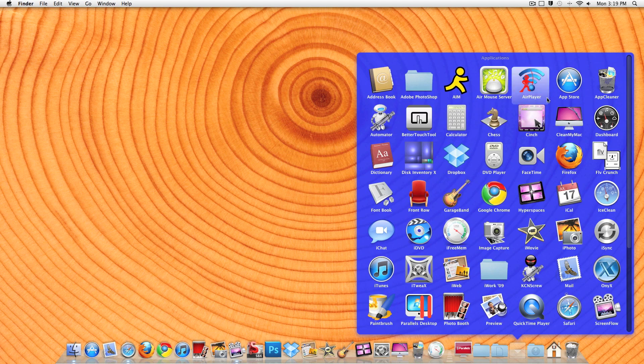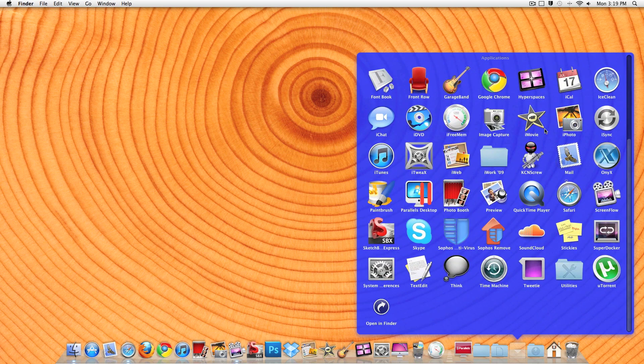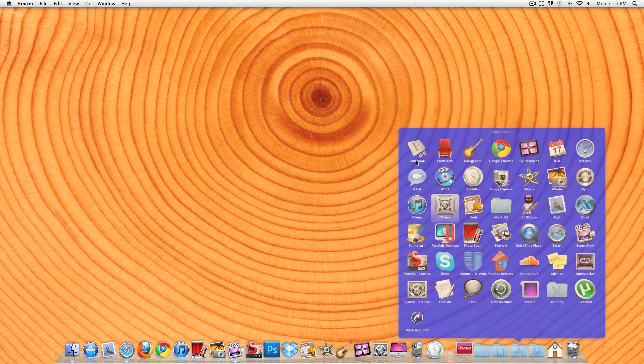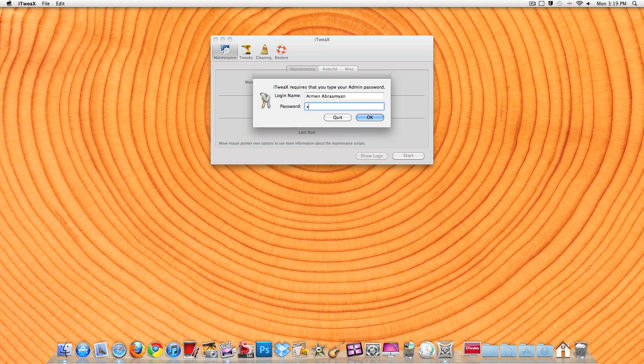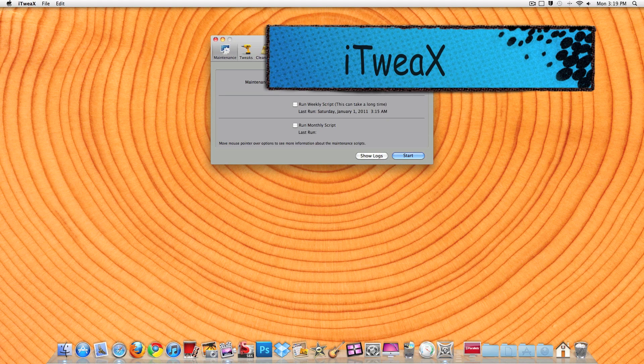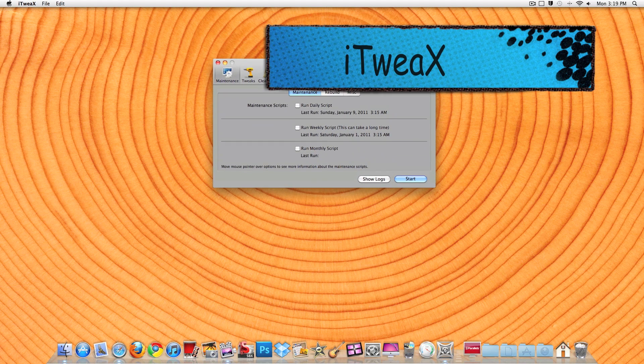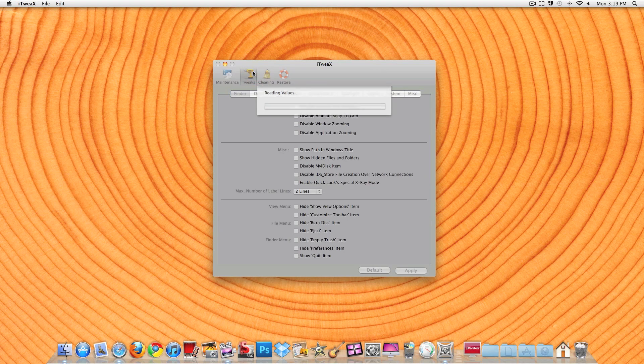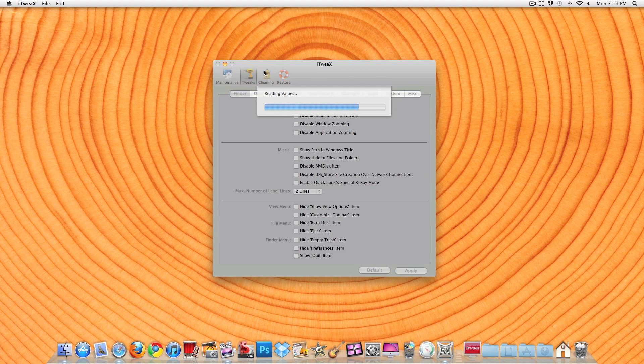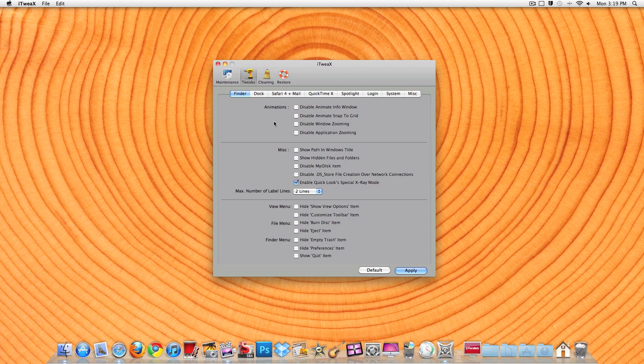So, then my next one is iTweaks. When you open it up, you start typing your password, and it gives you tweaks that you can do to your Finder, Docs, Safari, and Mail, QuickTime, Spotlight, Login, System, and Miscellaneous.